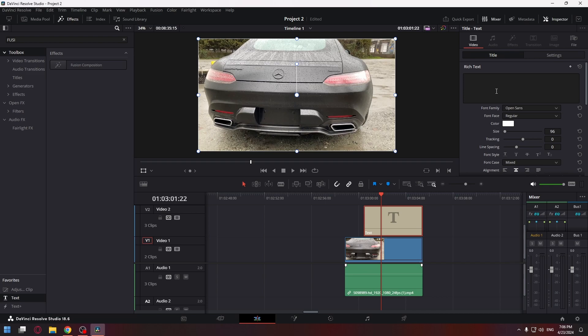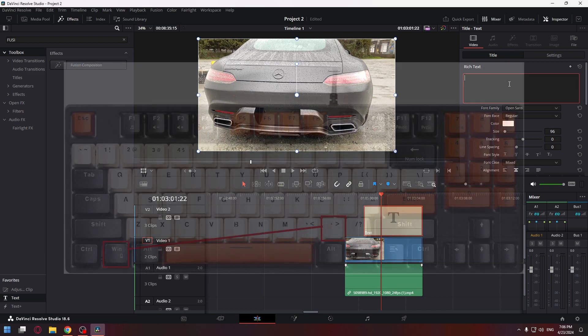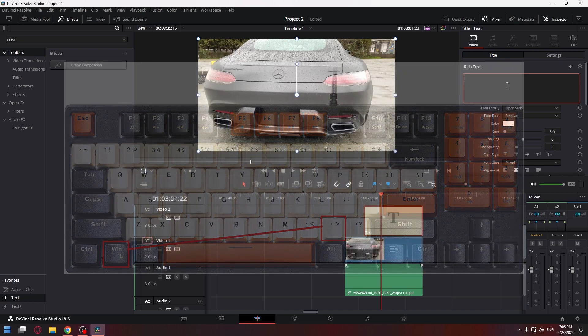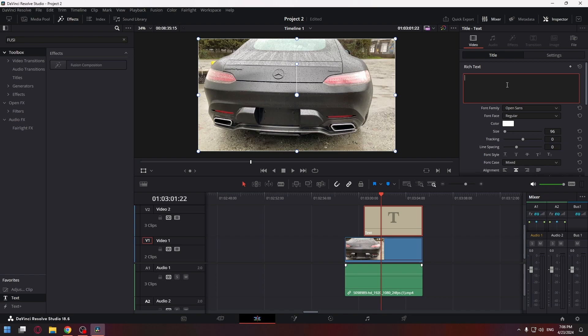Now click on the text box in the inspector and use the keyboard shortcut Win plus dot. You can see on the screen which one I'm talking about. Also, the shortcut Win plus semicolon may work for some people.